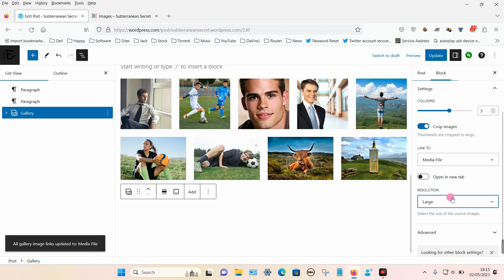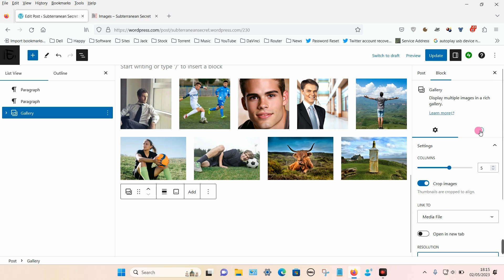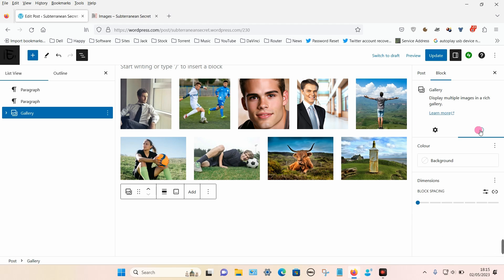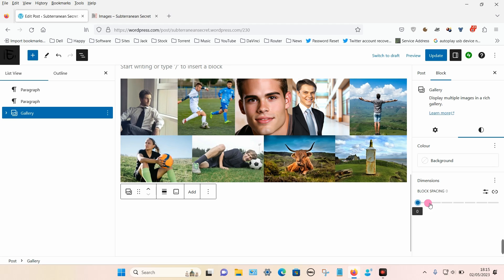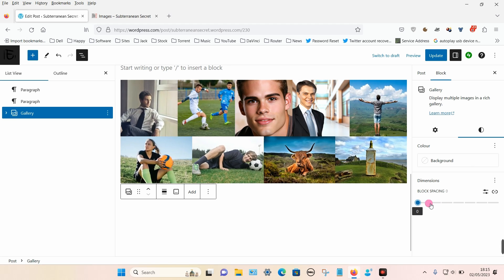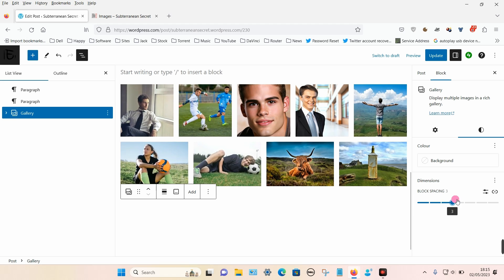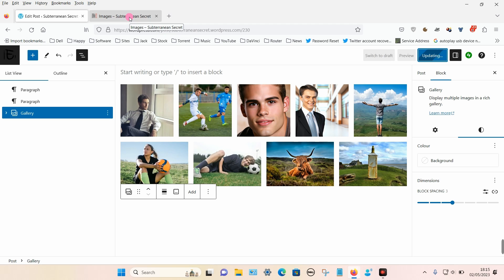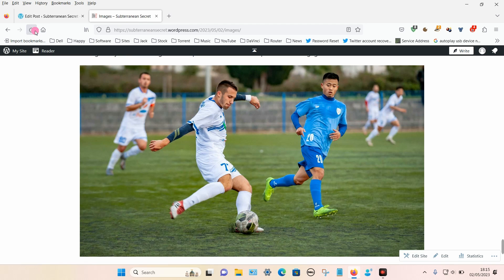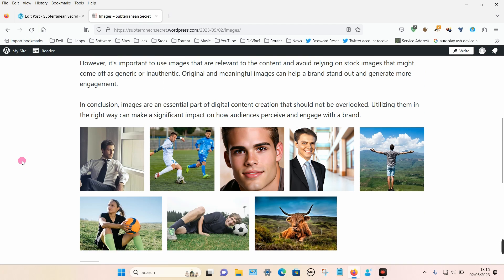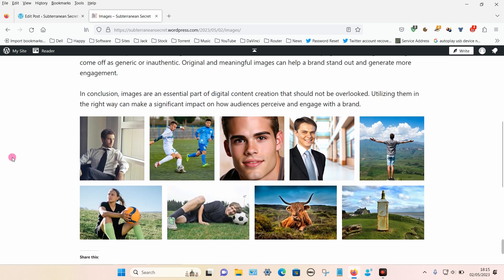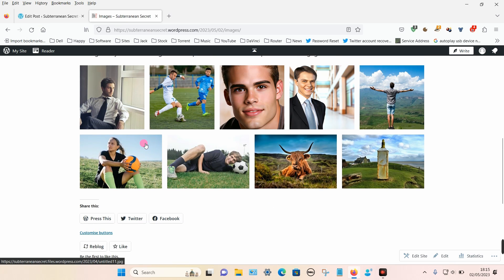We can also click on the styles option and change the block spacing, so you can see different sizes in the spacing of the images. There are a few different options. If we update that and go to this page and refresh, we can now see there are multiple images side by side.